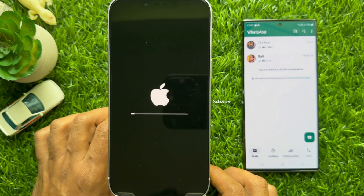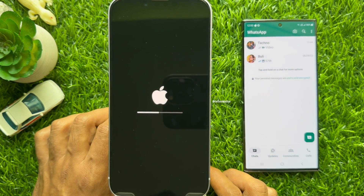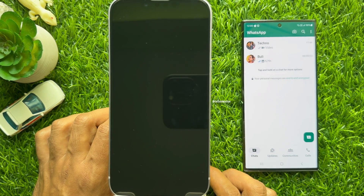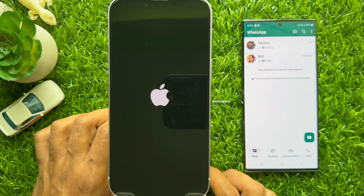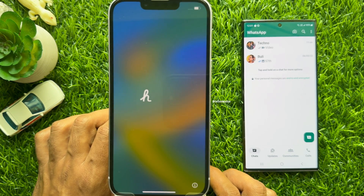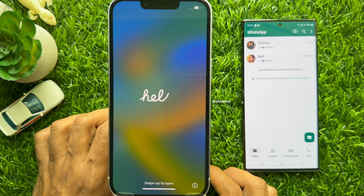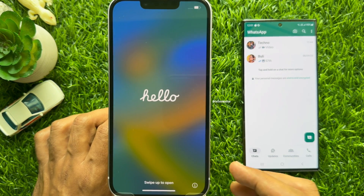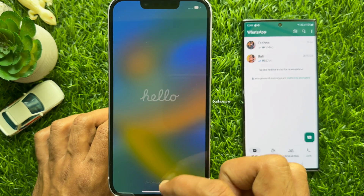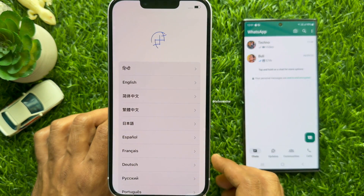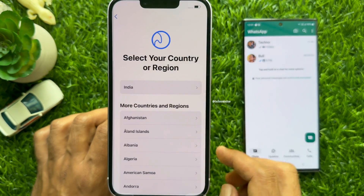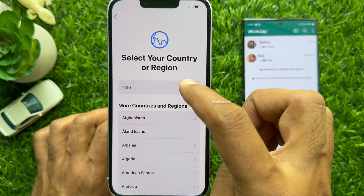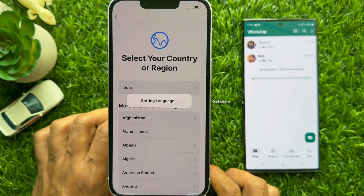Your iPhone will restart and it will start removing all data from iPhone. After some time you will see the Hello screen on iPhone. Swipe up to open. Select English. Then select your country.